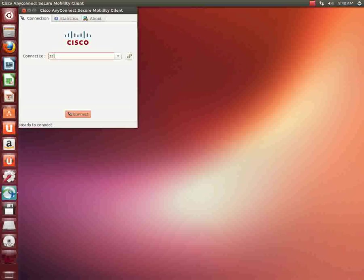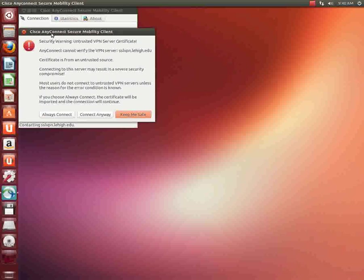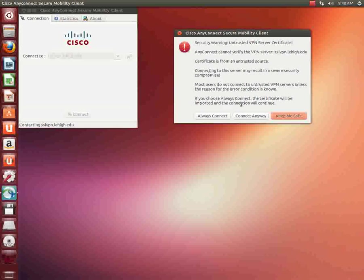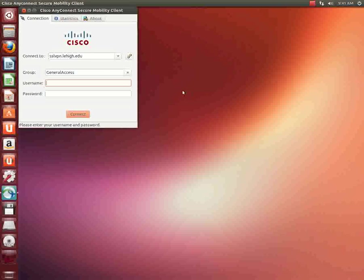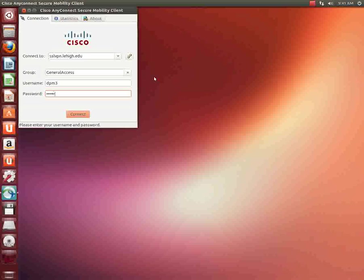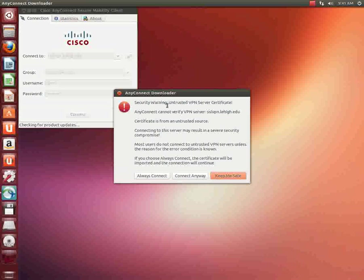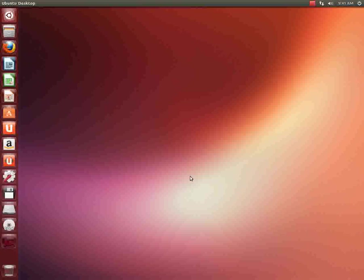We're going to connect to a machine called sslvpn.lehigh.edu and then we're going to hit connect. Because the servers are self-signed, we're going to get this message and we'll hit connect anyway. After we do that, we're going to see we're going in with a group called general access. Username, your Lehigh username, and then your Lehigh University password. Then we'll hit connect. And we get that certificate message again. We're going to hit connect anyways. Now we should be connected.